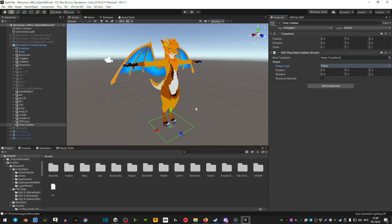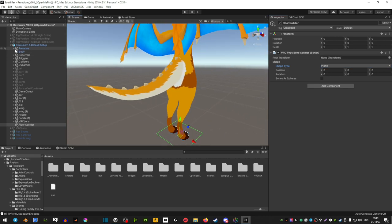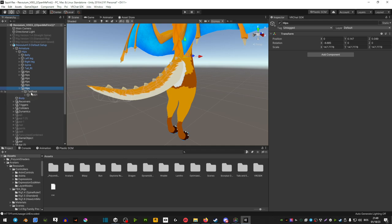Now you want to go ahead and find your bones of your tail. These are usually in the armature and then hips, you should find them there.